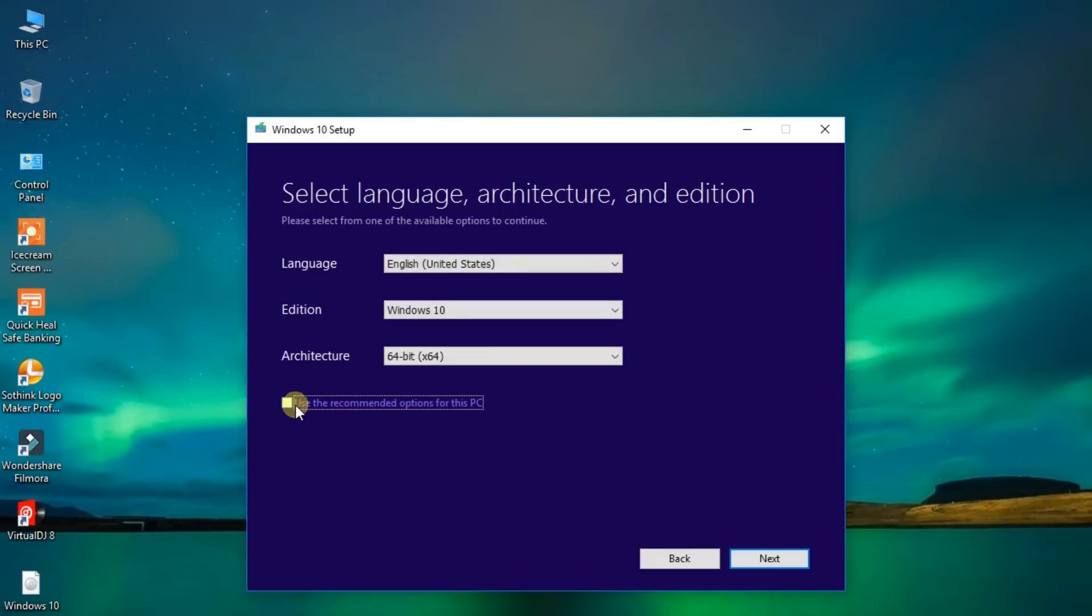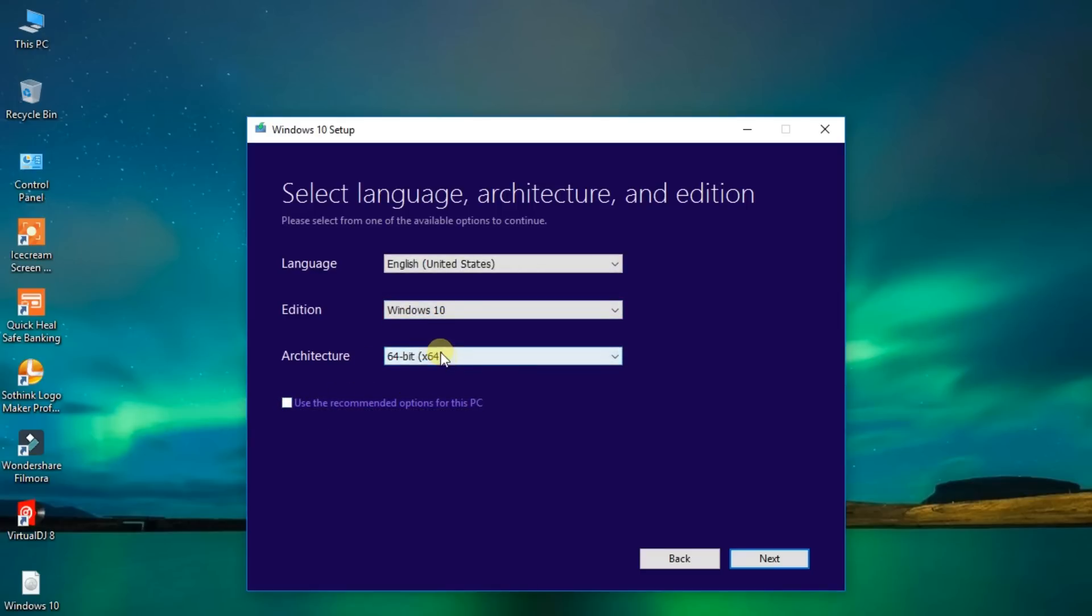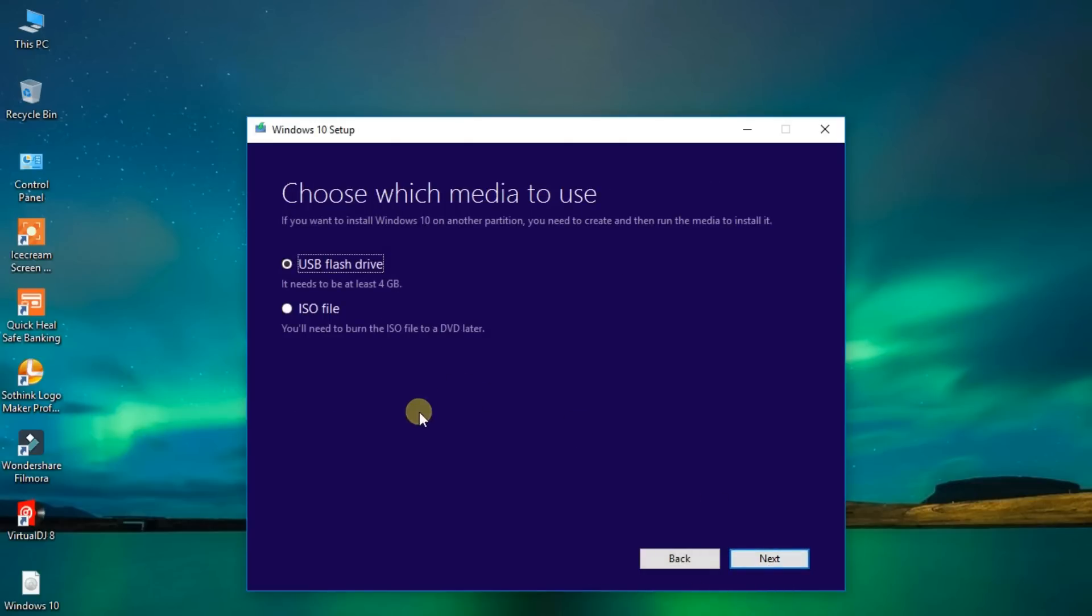Here, Windows 10. Choose anyone, 64 bits, and next. Click on ISO file. Next.